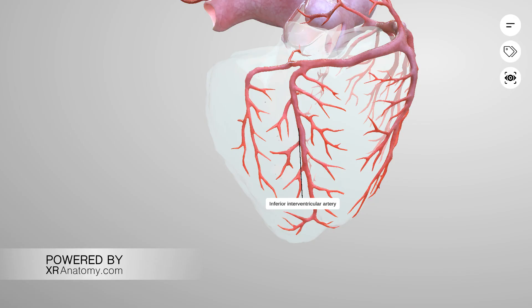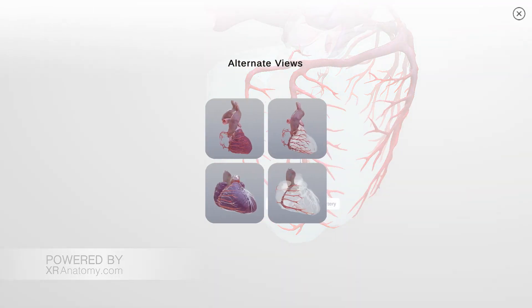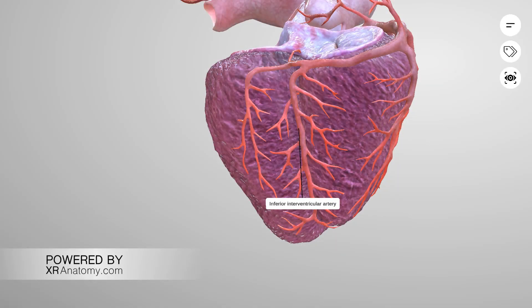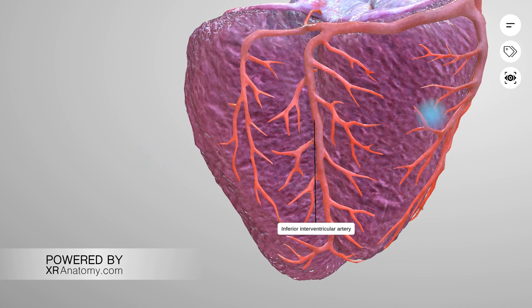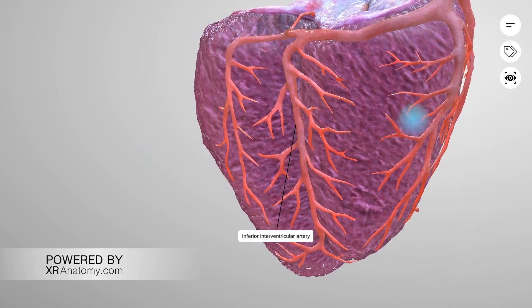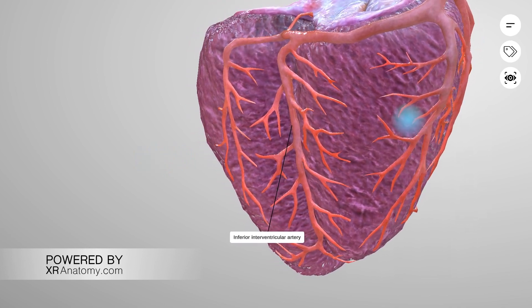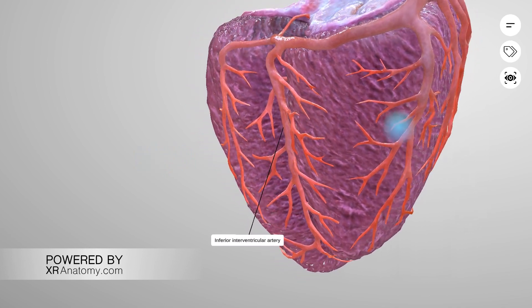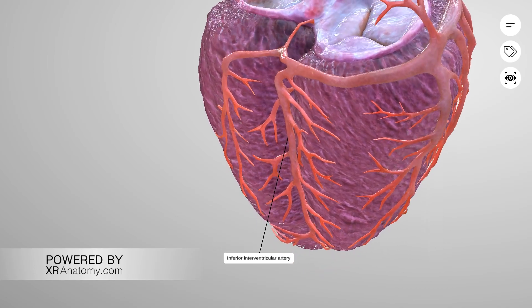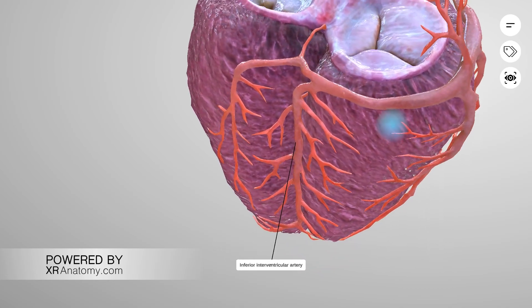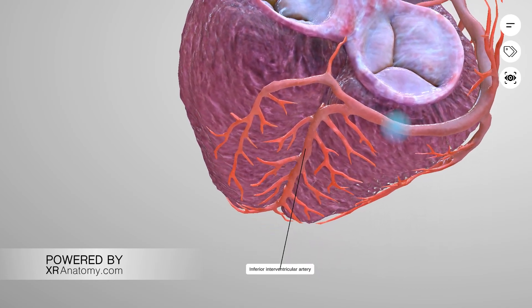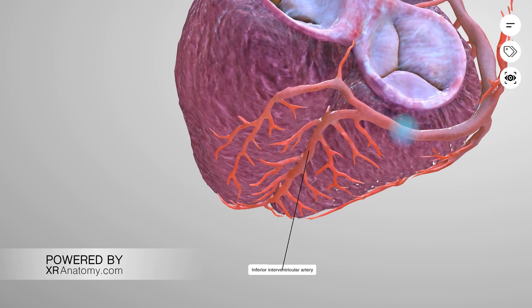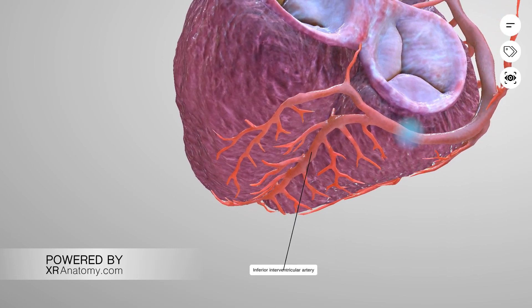The inferior interventricular artery, also known as the posterior descending artery, usually runs along the inferior interventricular groove. Septal branches from this artery supply the ventricular septum.